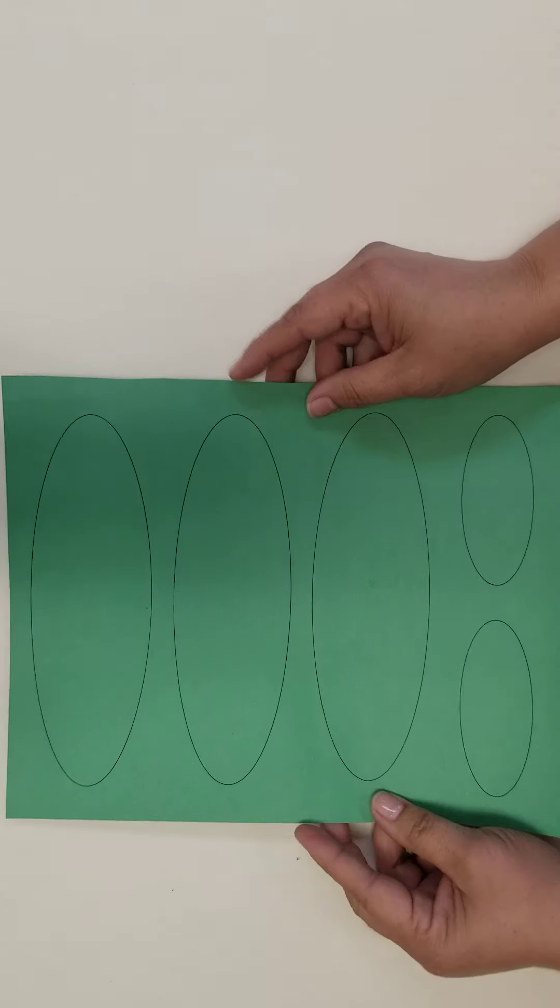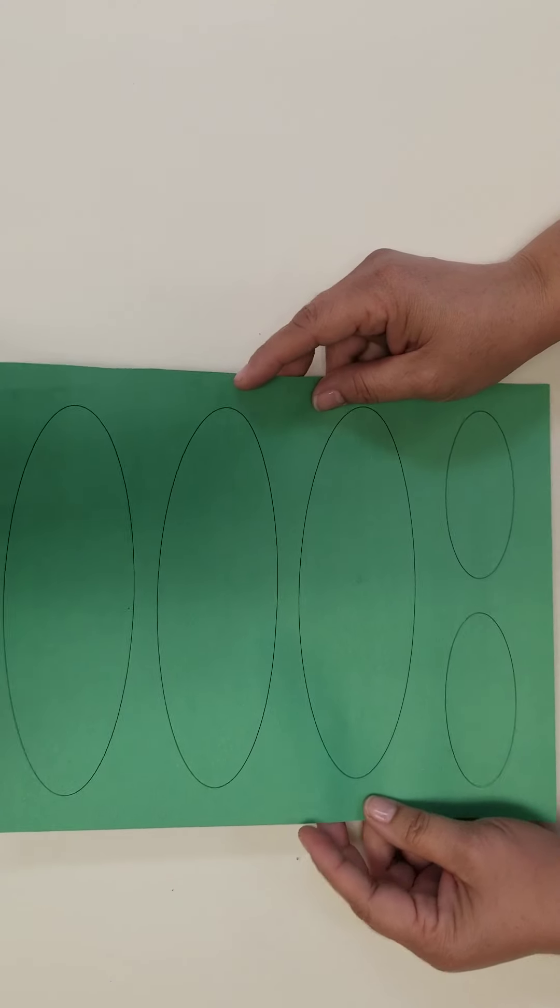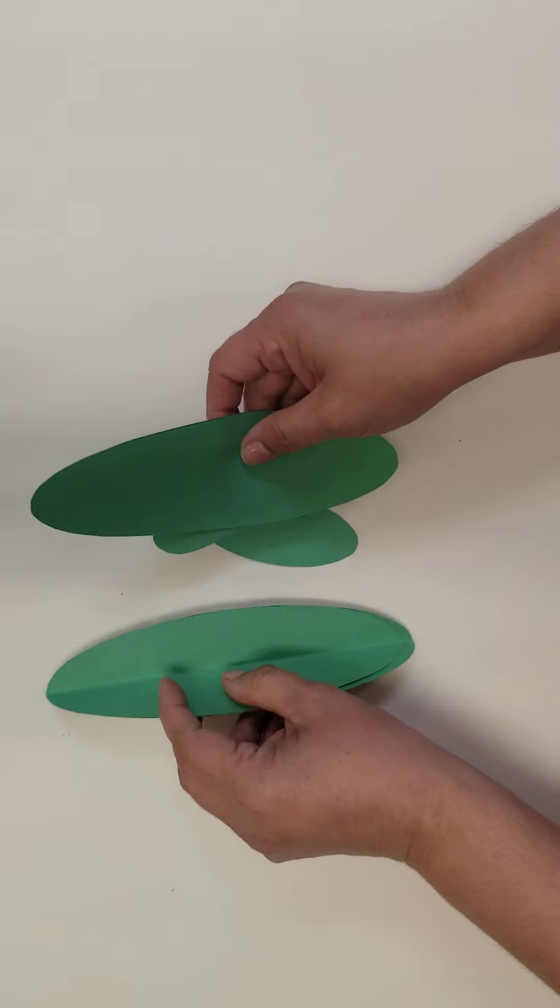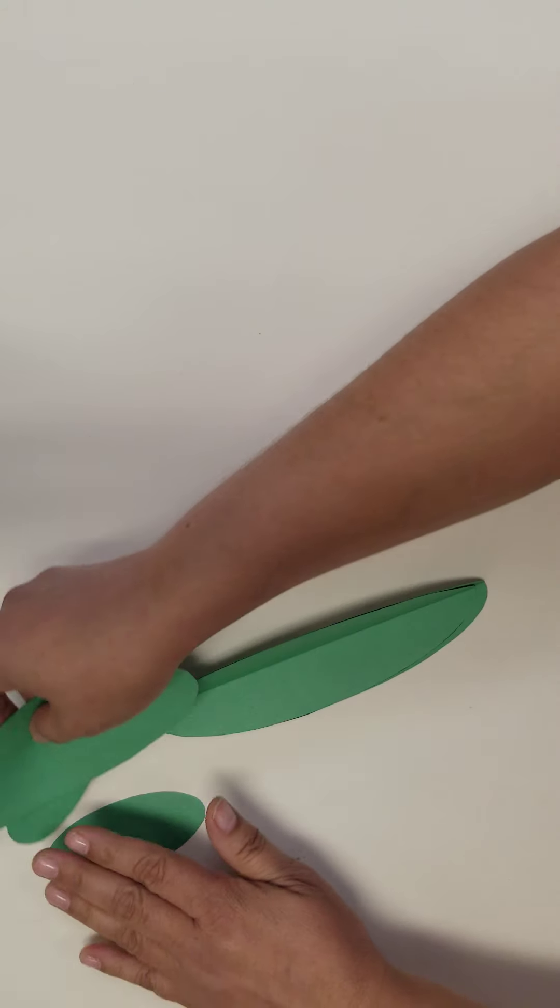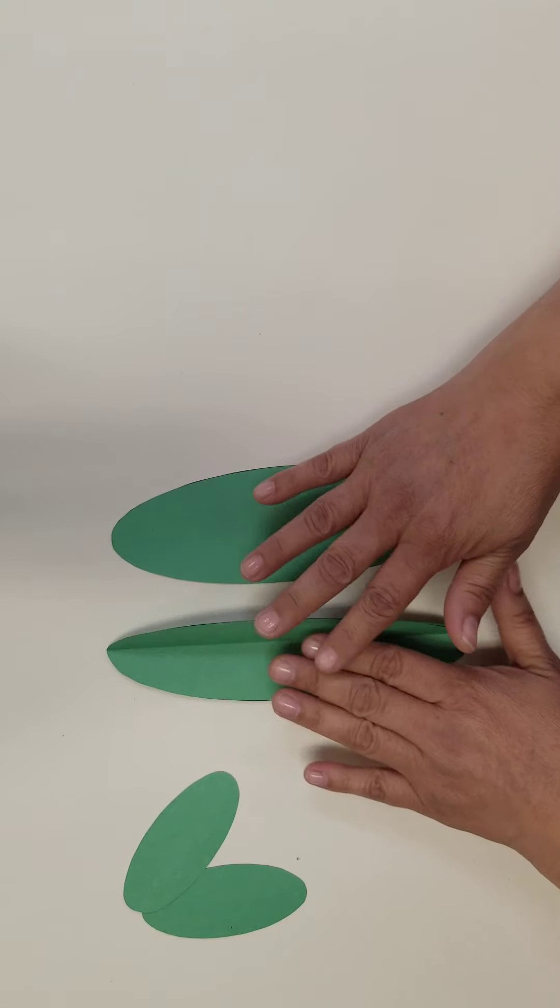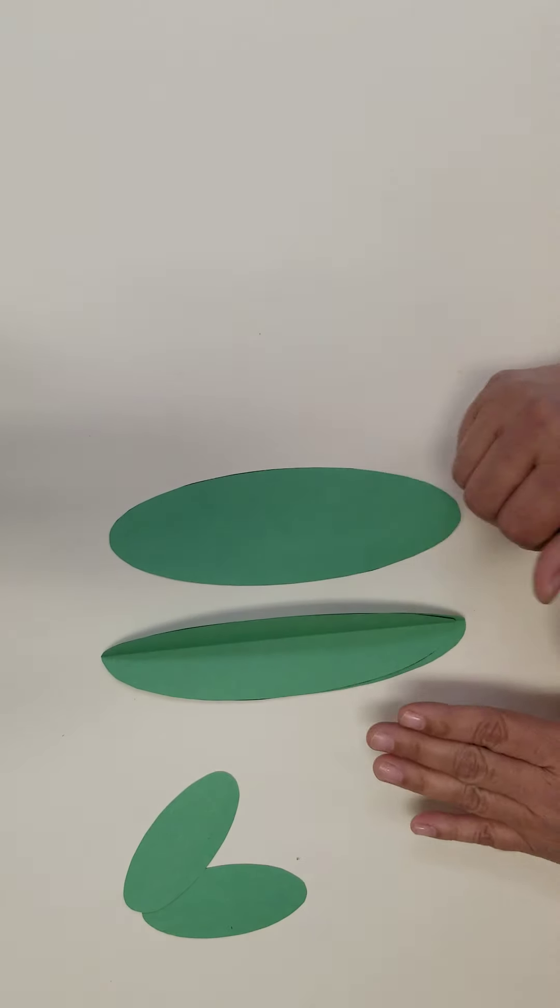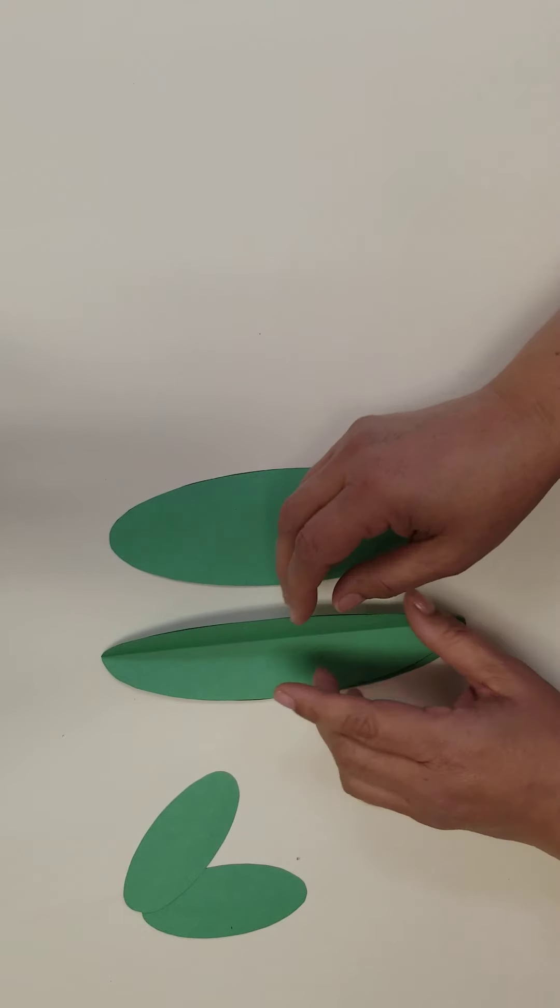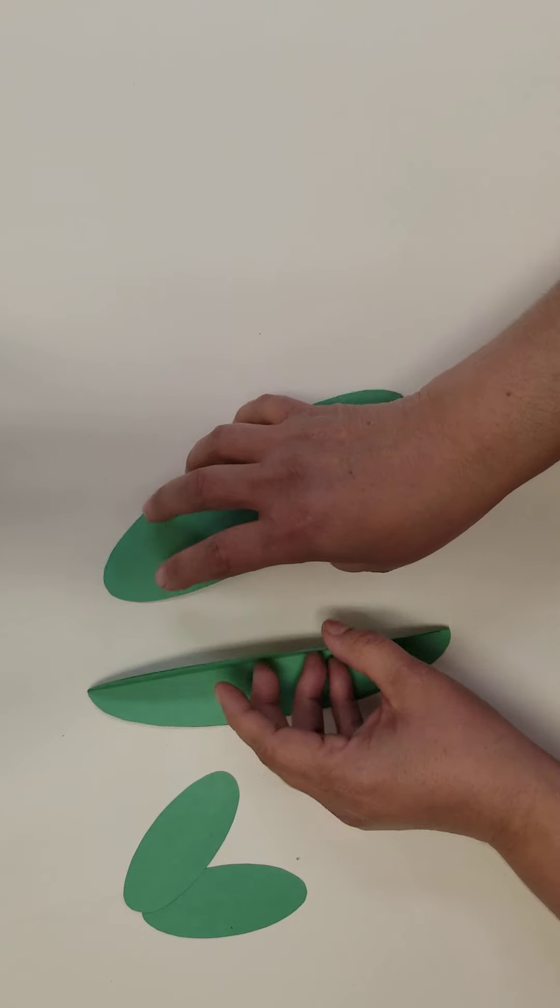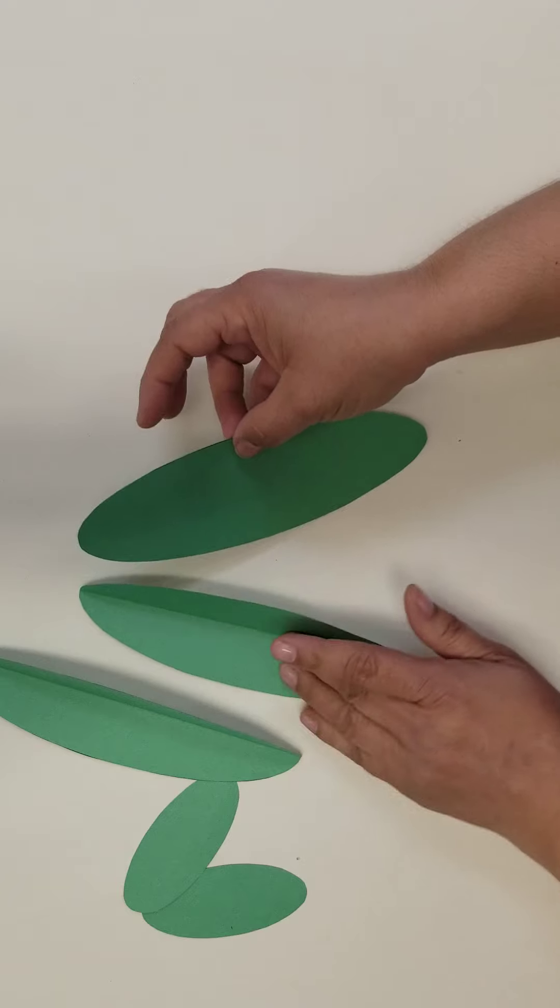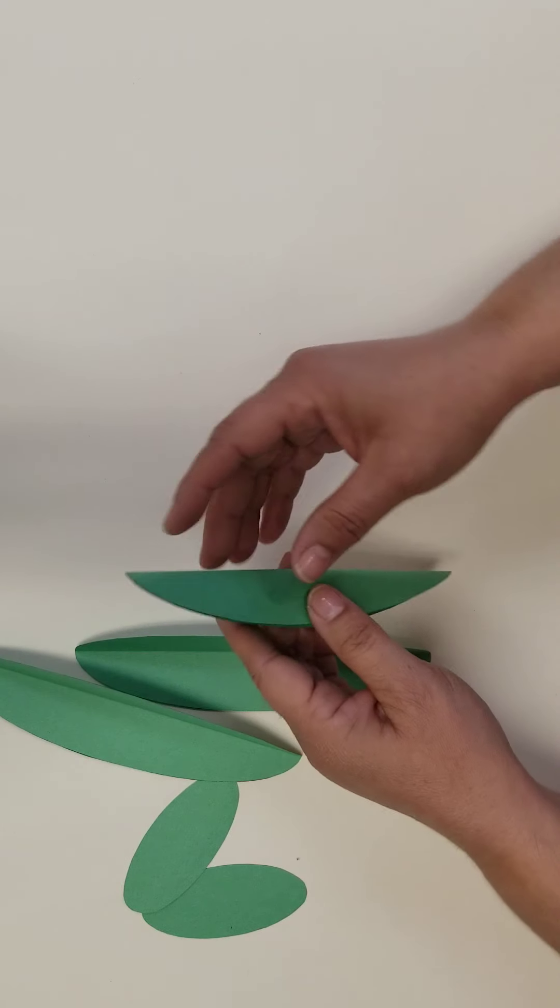First we need to cut out your template. Then you need to fold each of the cactus pieces in half lengthways.